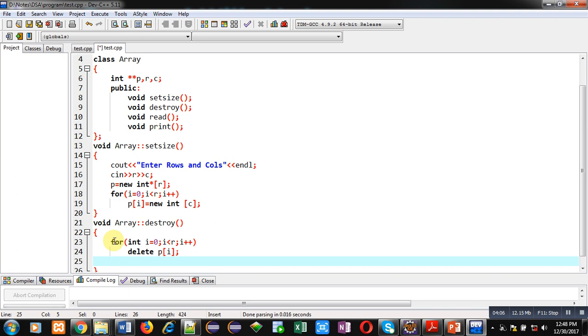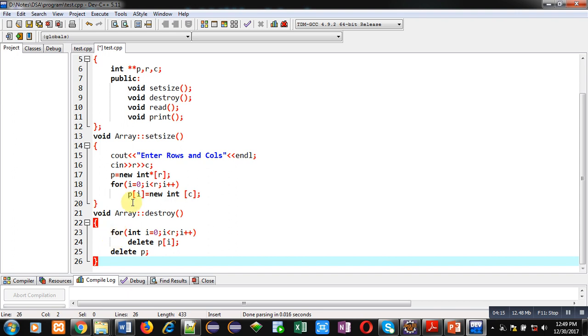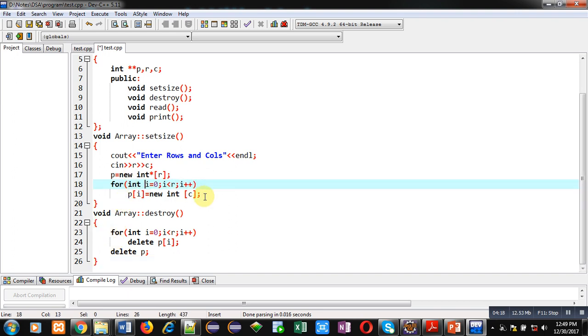Then, after deletion of those columns, I am deleting P which is pointing to array of pointers. So friends, these are two functions which are allocating and deallocating dynamic memory for 2D array.